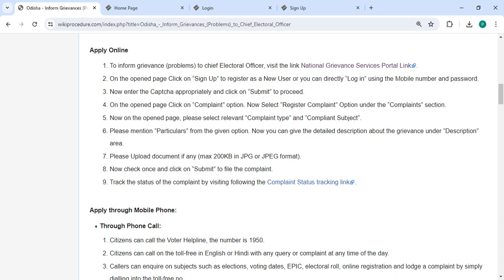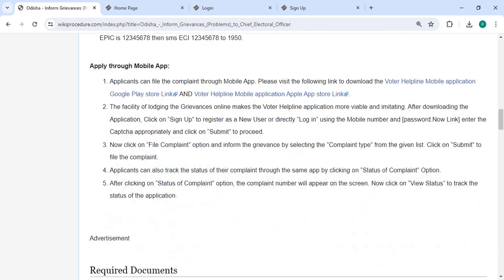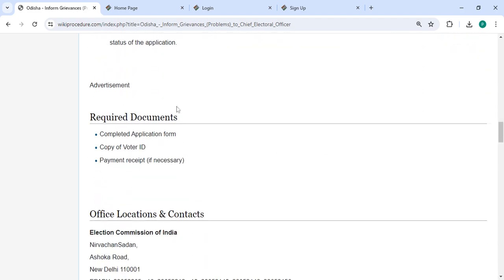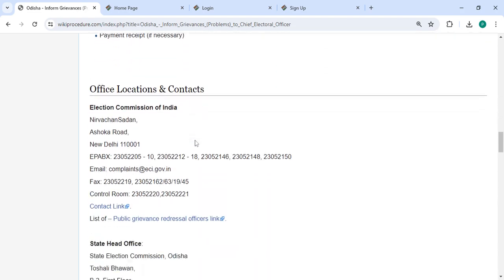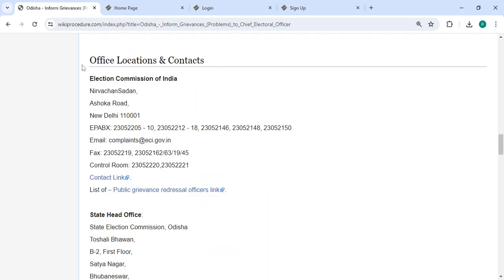Check the details once and click on the submit button to file the complaint. You can also track the status of the complaint by using the provided link. The required documents, office, and location section are provided by the department.